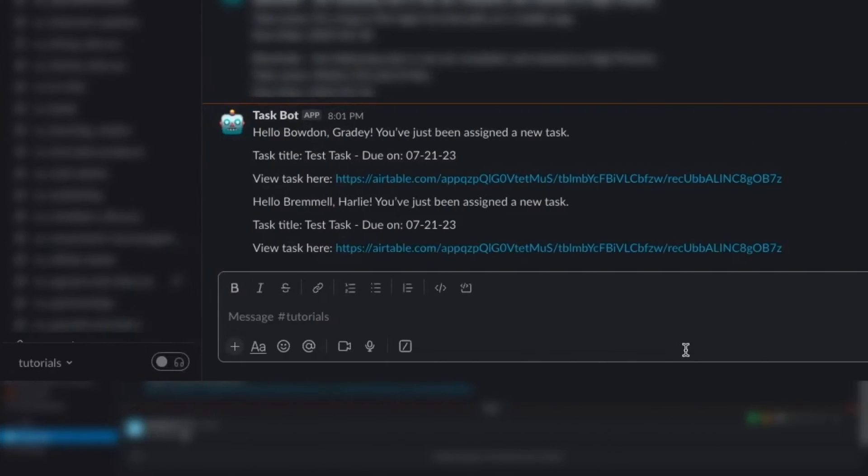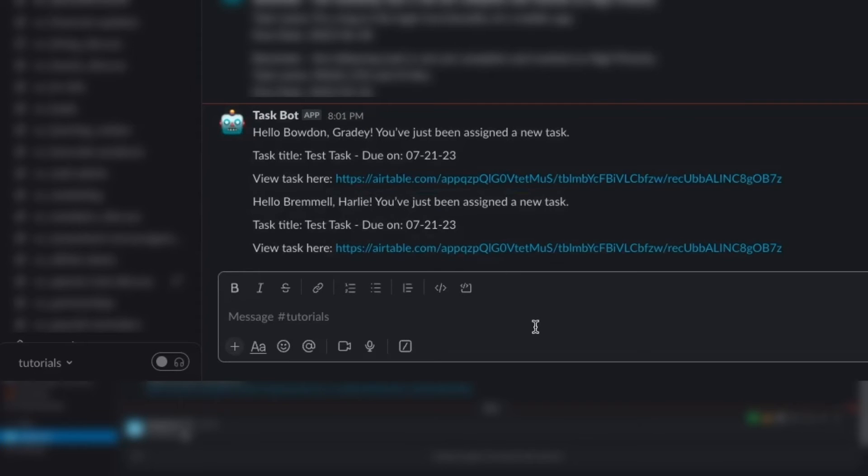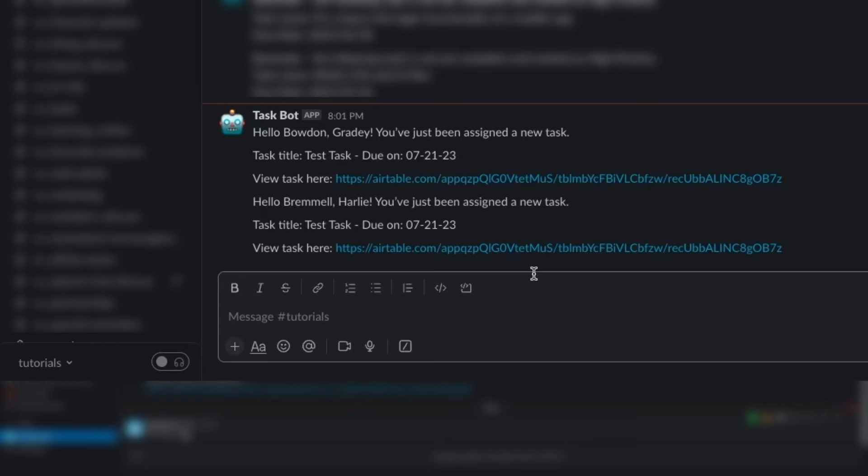After we click submit, we can see two messages in the tutorial's channel. Each one is addressed to a different user. Of course, if this were a real automation, we would want to send a DM to each user individually. But by just including the names, we can confirm that the repeating group processed each item individually. That covers everything you need to know about using repeating groups with linked records or multi-select fields.